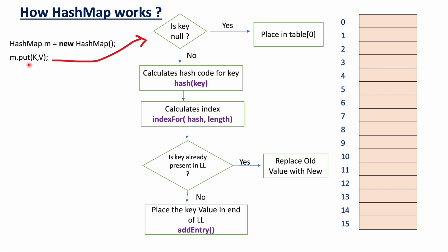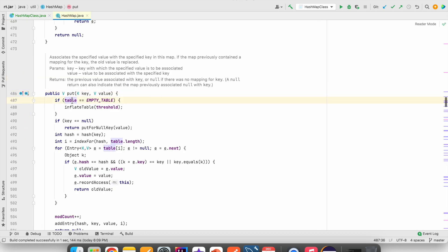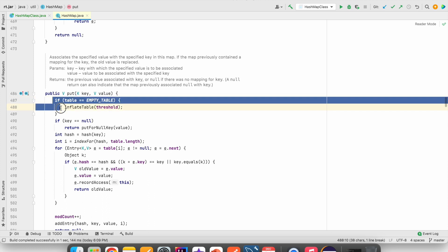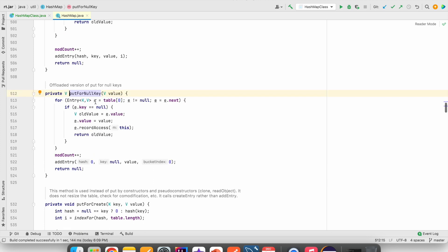Looking at the actual put() method source code: first it checks whether the table array is empty. If the table is not yet created, it will be created at this point. Then it checks if the key is null — if so, it calls putForNullKey(), which checks in the zeroth index of the table array whether a null key is already present. If it is, the old value is replaced with the new value; if not, a new entry is added.